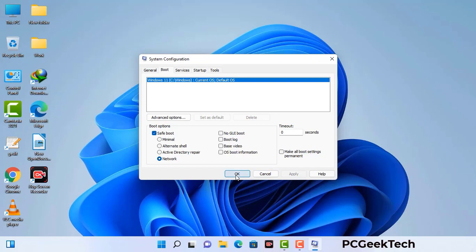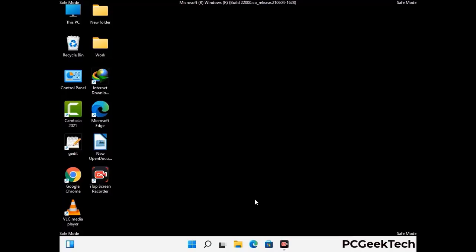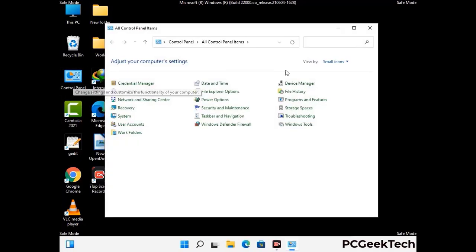Now your system will restart in safe mode within a couple of minutes. Once your computer has started in safe mode, you need to open the Control Panel.